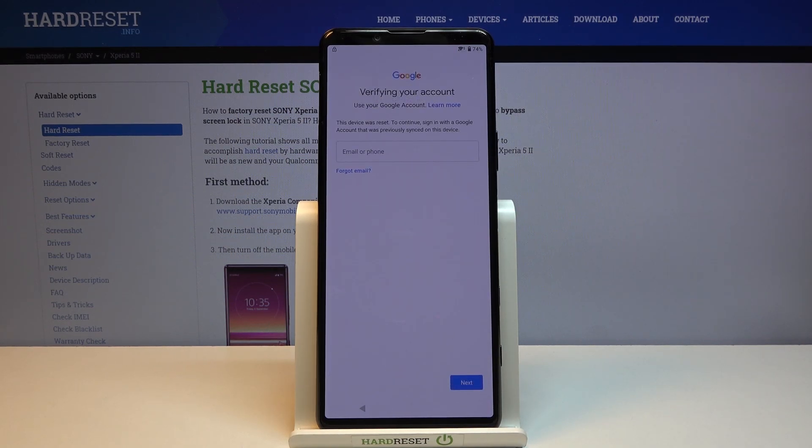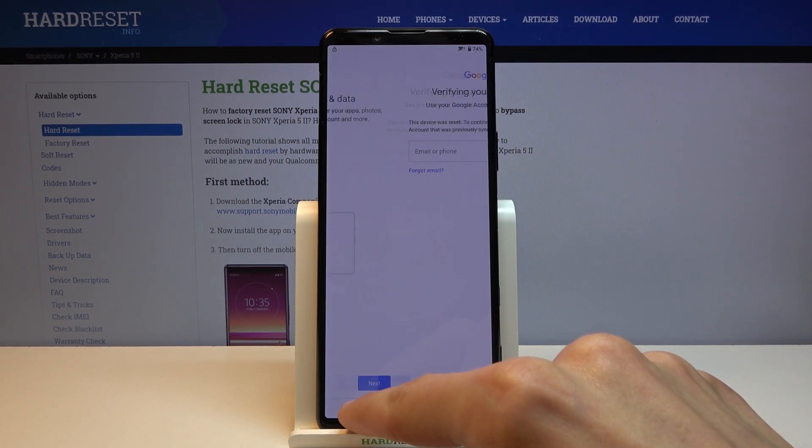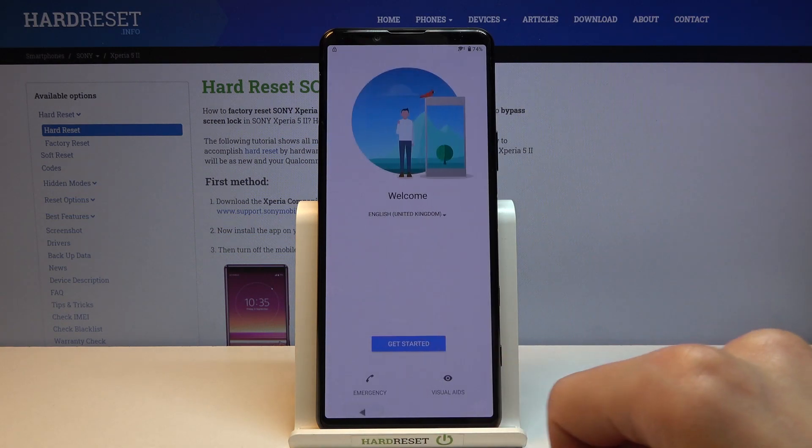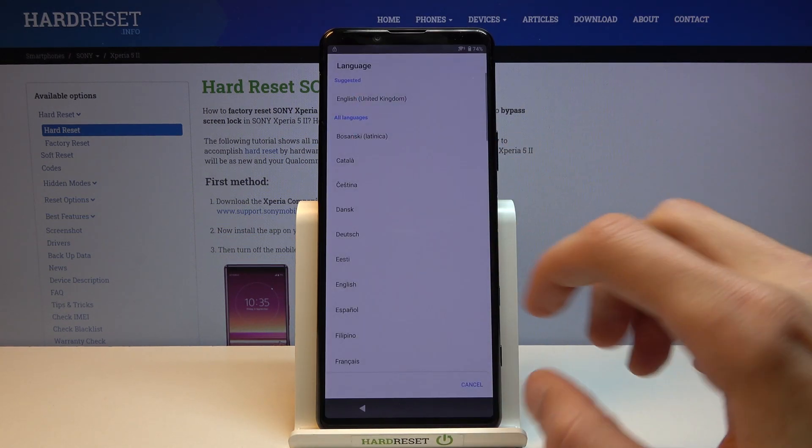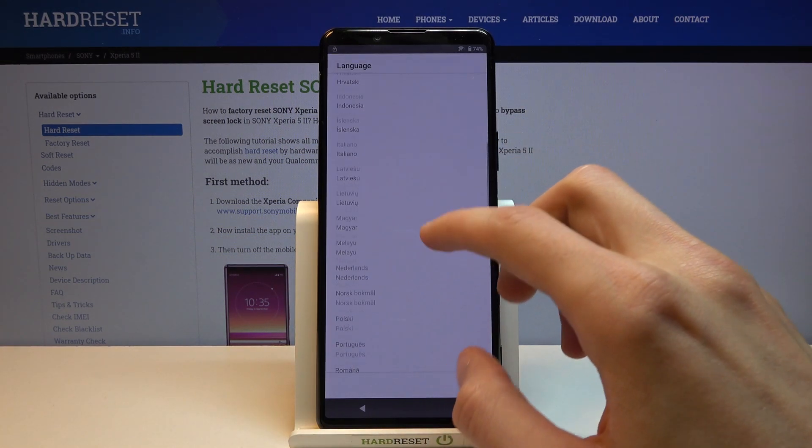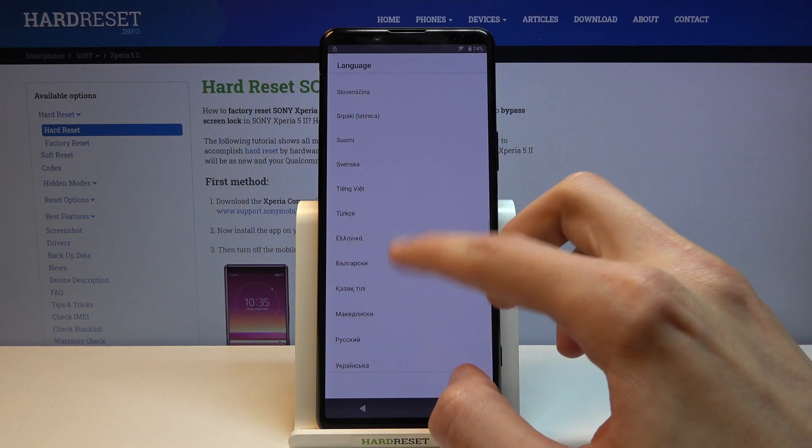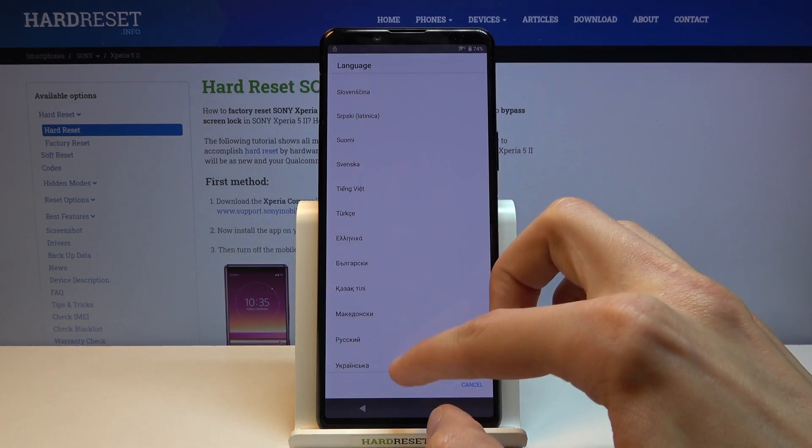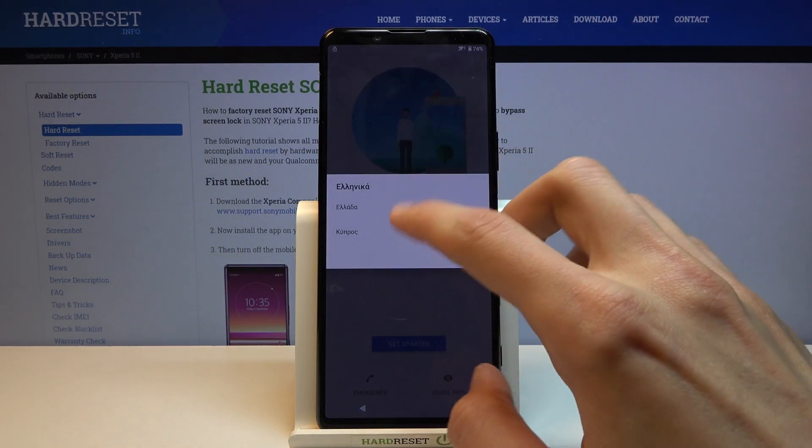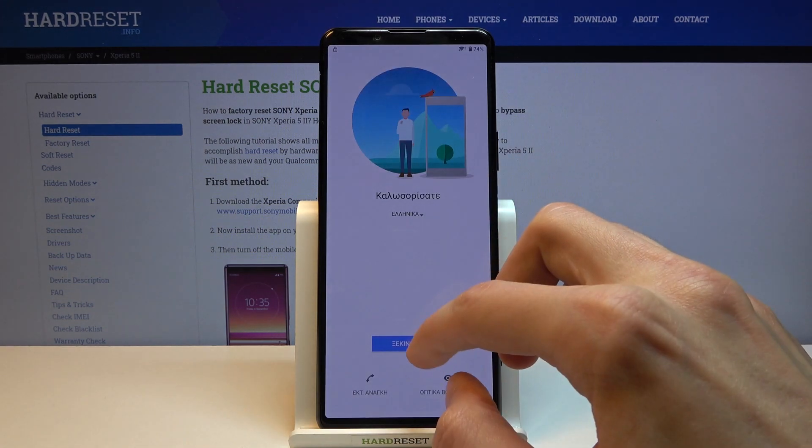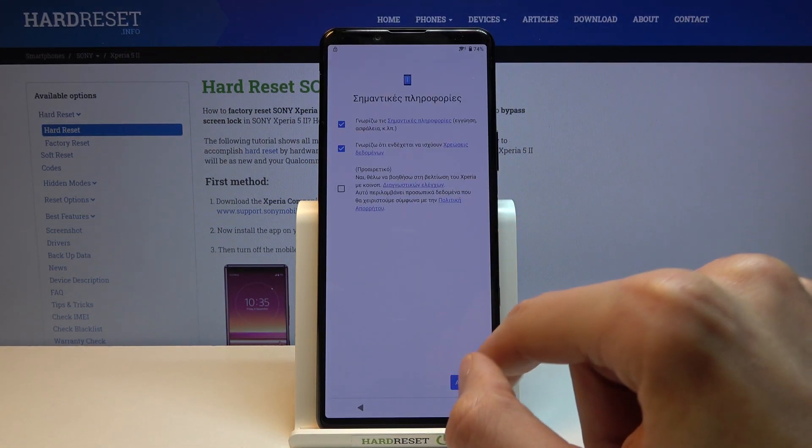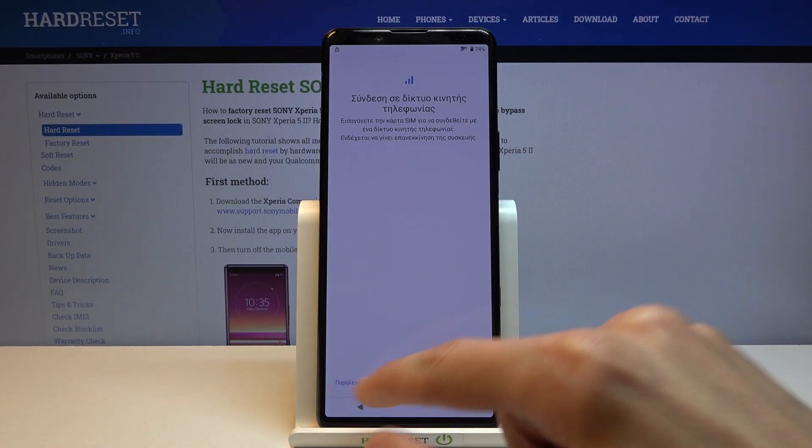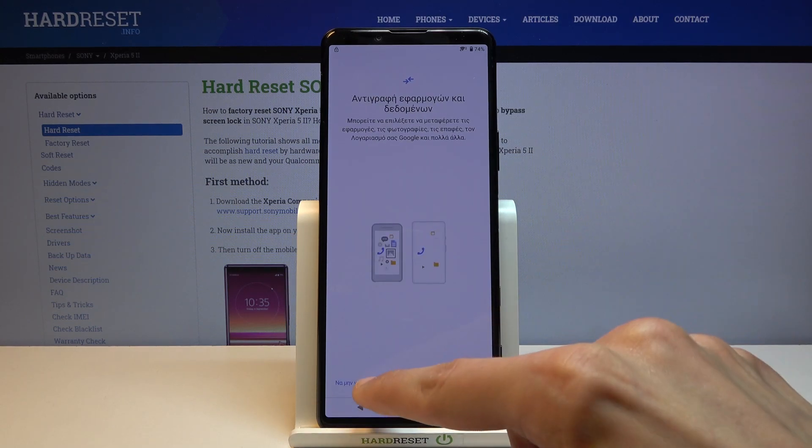Assuming we don't know either of those, we're going to begin by going back to the first page, changing the language to any other language that uses a different keyboard. Basically anything down here will work. I'm going to go with Greek and from here let's progress through the setup back to the Google verification screen.